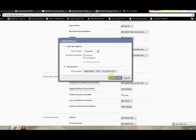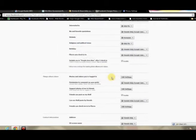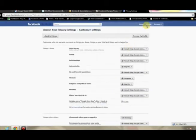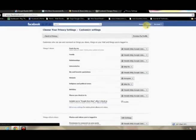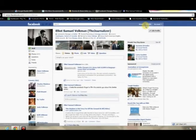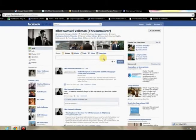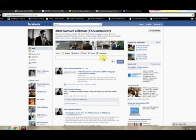So let's say you want to hide your entire wall from a specific group. You'll just put in that one that you just created to the hide this from, and then you hit save settings. So now your coworkers or whoever you didn't want to see your wall can no longer access it.